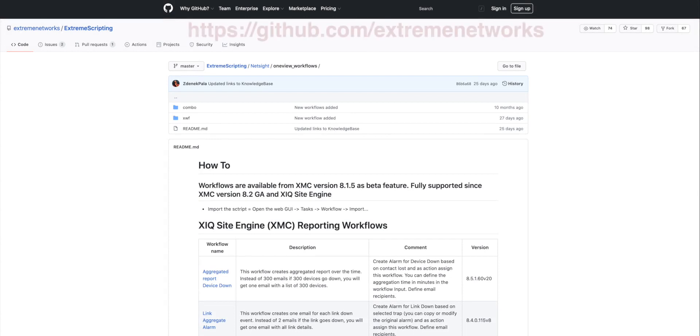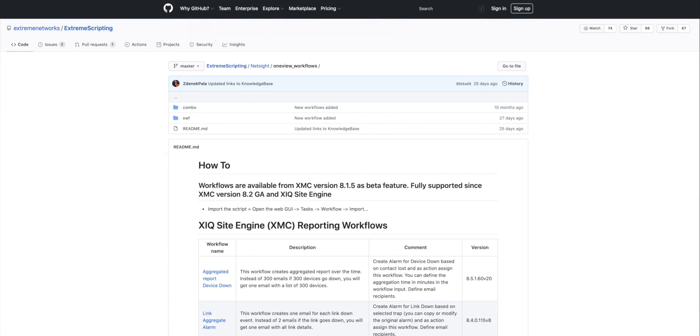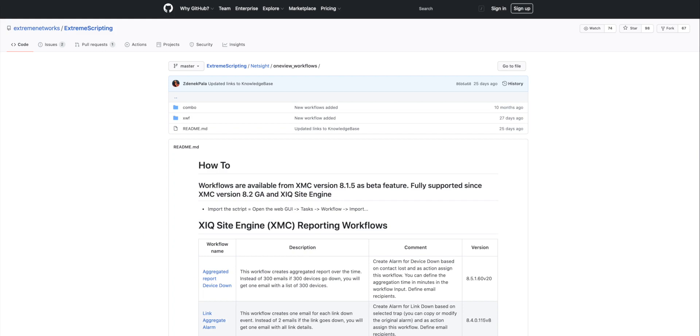So, as we close out this introductory session on the workflows component of Xtreme Cloud IQ, we would like to share a web link to Xtreme's GitHub site. By following the path to Xtreme scripting, there is a workflows folder containing many fully functioning workflows that can be downloaded and imported. Experimenting with existing workflows is a great way to explore the world of network automation. Thanks for watching this video. Have a great day.